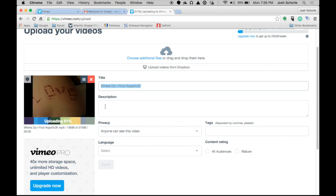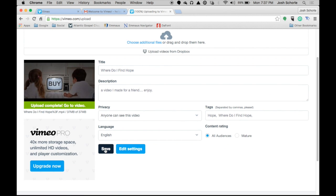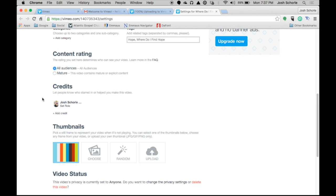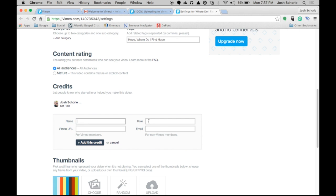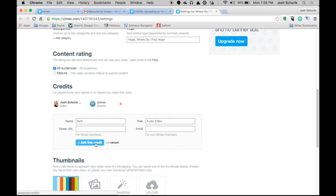While that's finishing uploading, we can edit the video's description. The title of this particular video is 'Where Do I Find Hope.' We can hit Save, or we can continue editing. If you and another person worked on this video and that other person is also on Vimeo, you can add a credit by putting their name, their role, and their Vimeo URL. For non-Vimeo members, you can type in their email.